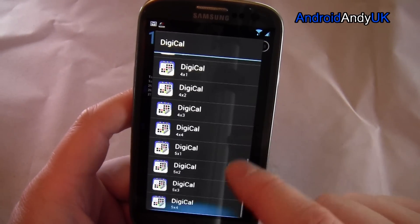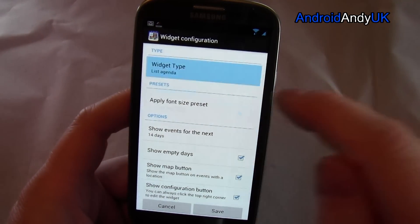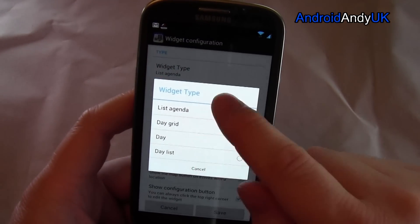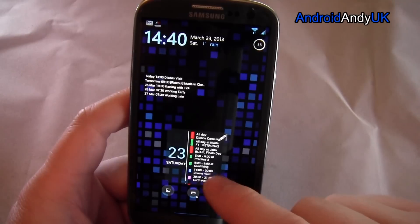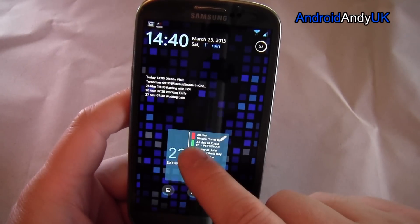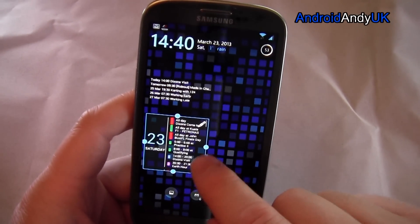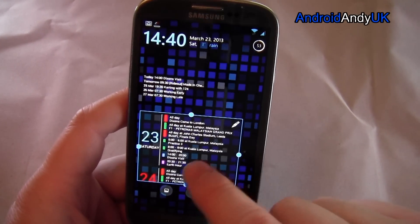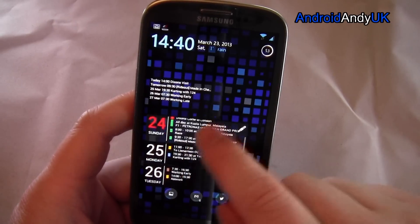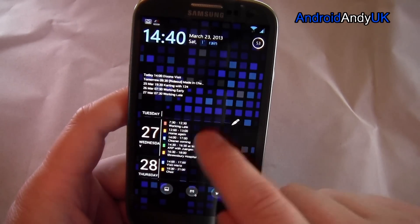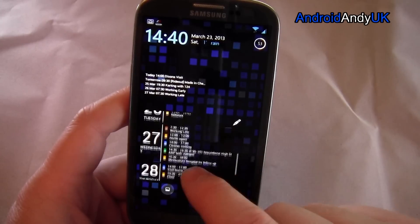Let's try one of the bigger ones and see if we get different options. Let's try day list. So that's scrollable — every day has a list. That's quite nice as well.